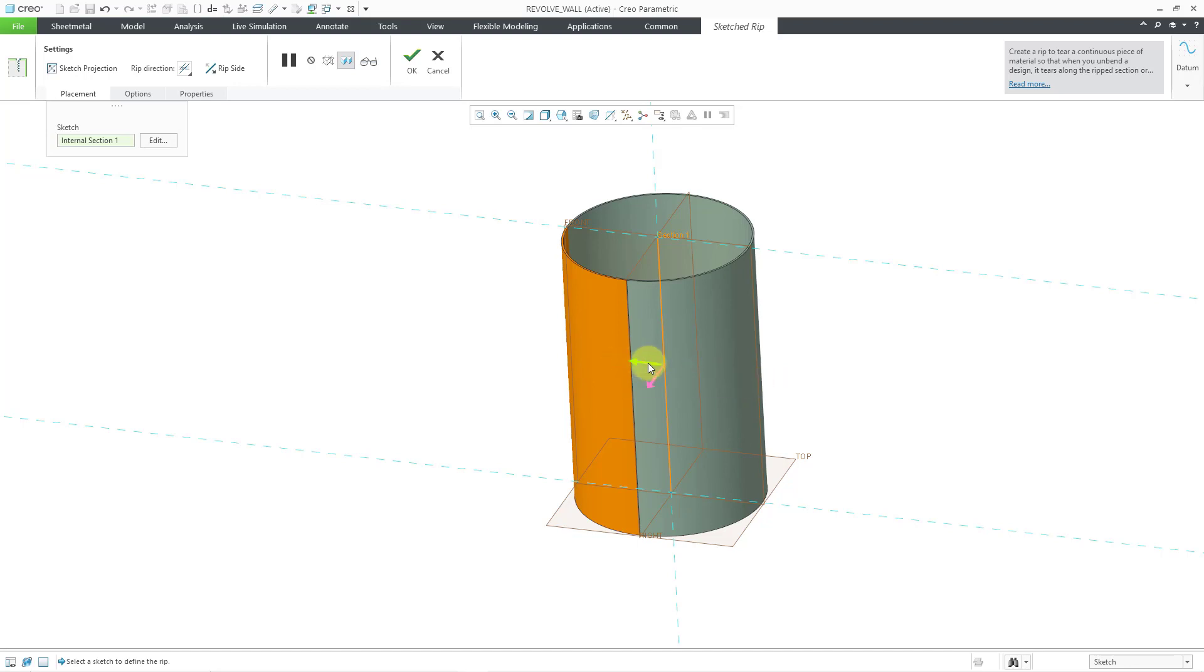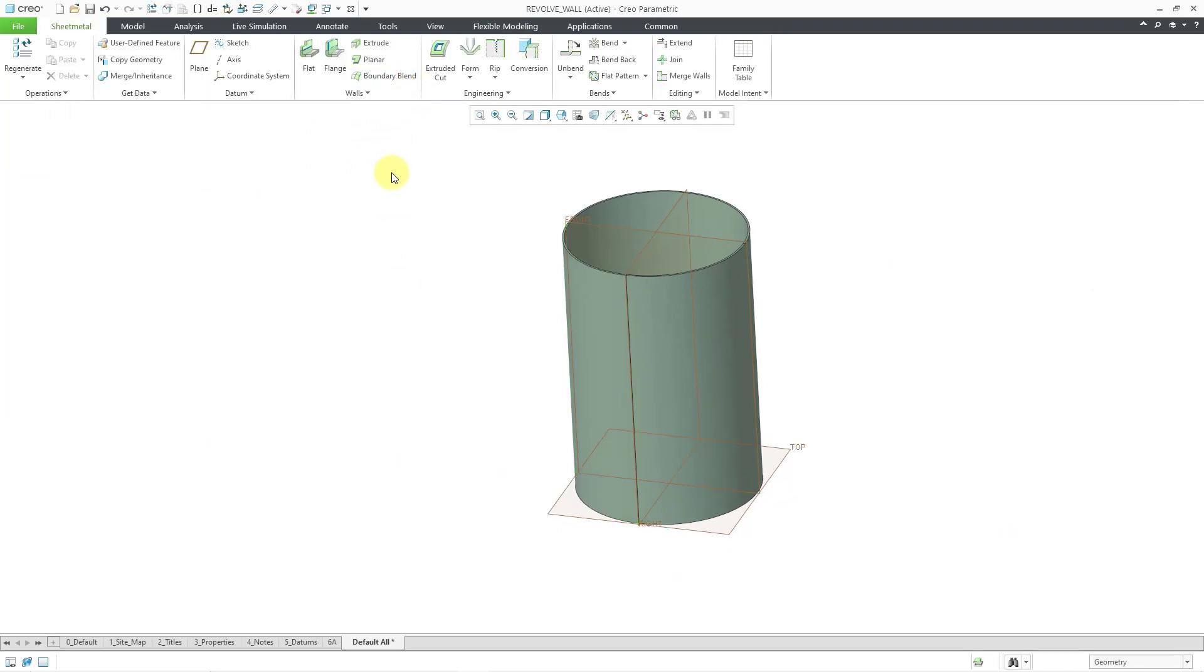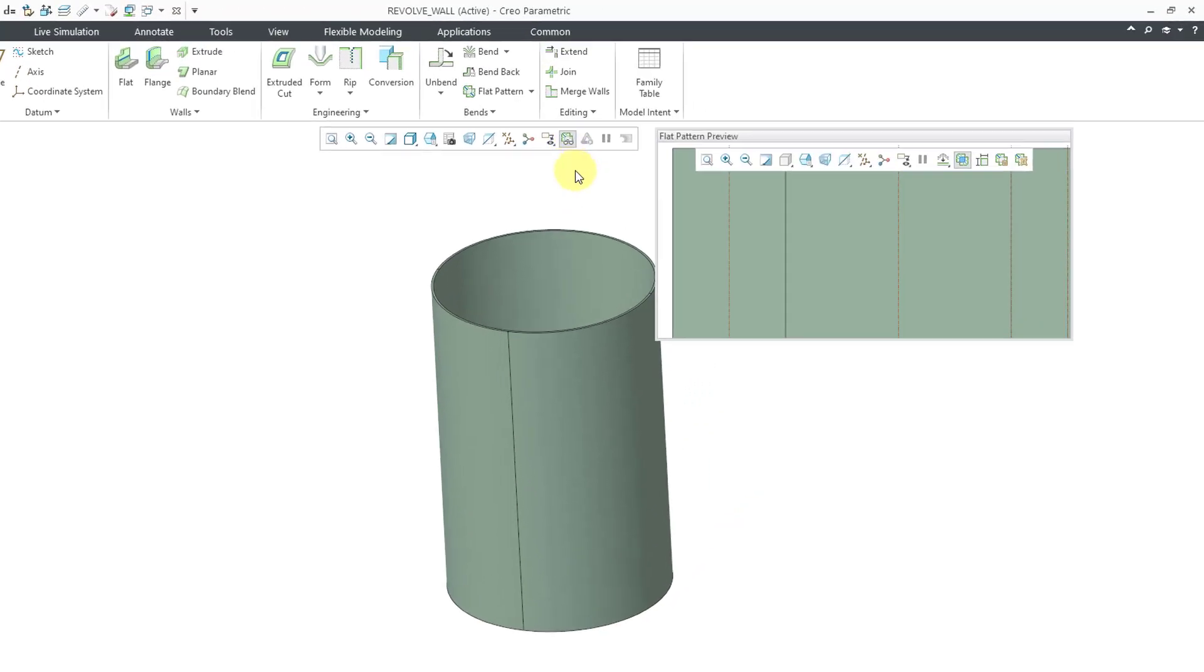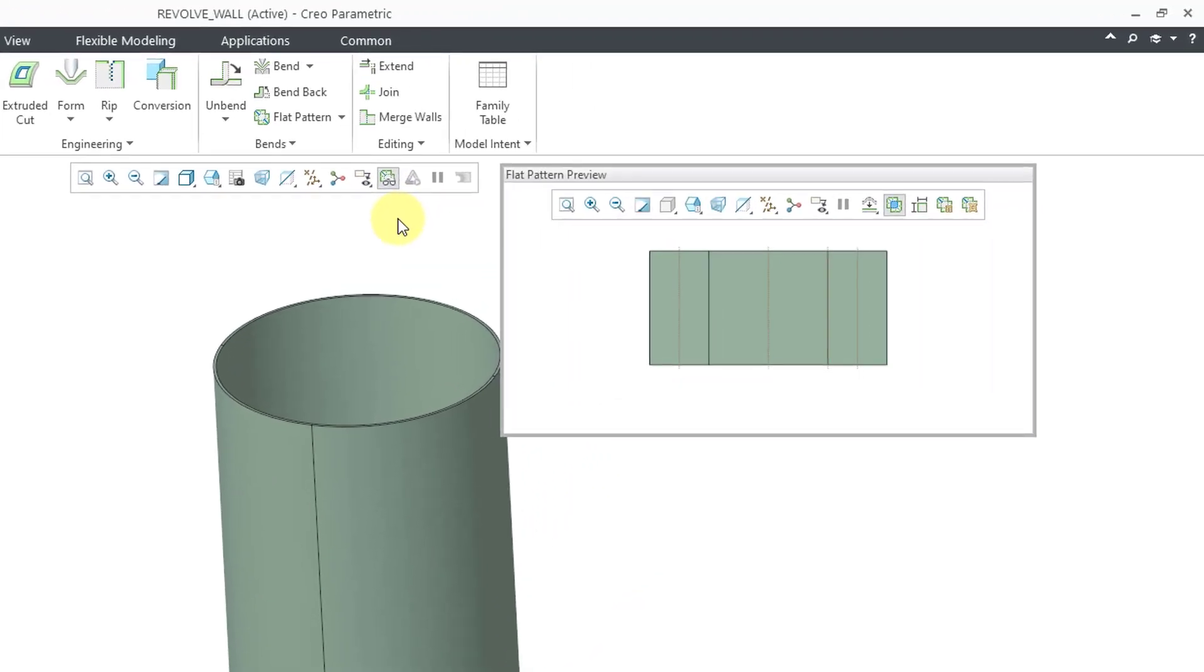You also have the ability to flip which is considered the fixed side or the rip side. Let's hit the check mark in order to create that. Let me once again turn off my datum plane display. And then go to the flat pattern preview from the in graphics toolbar. And lo and behold, this can be flattened.